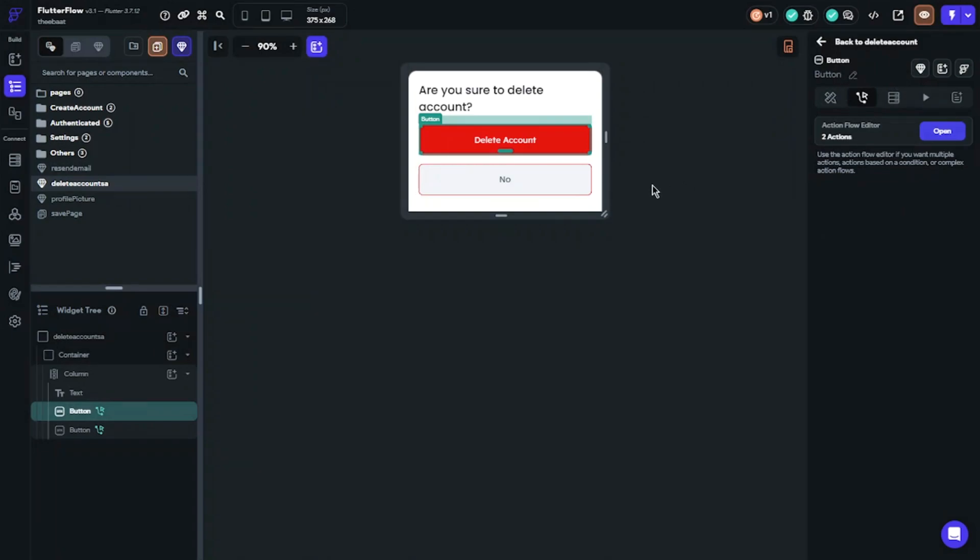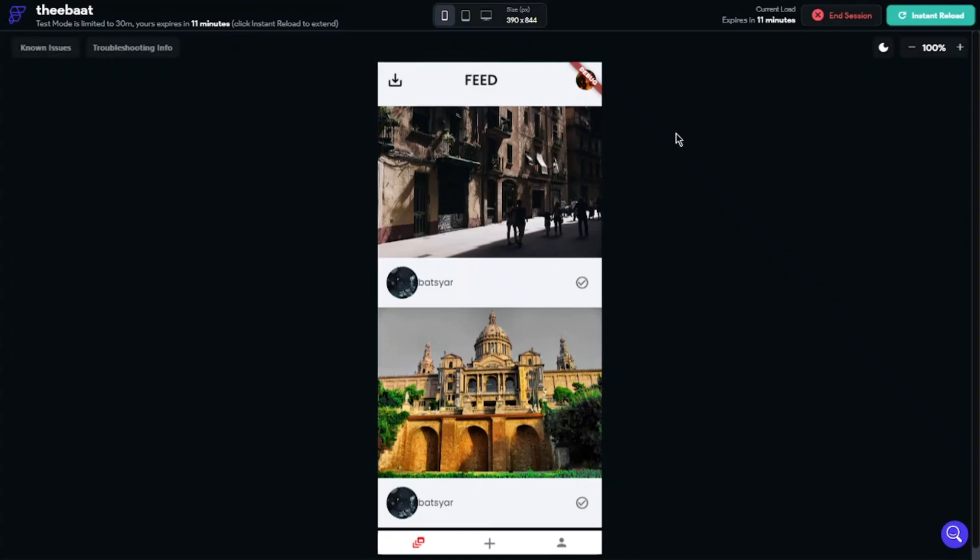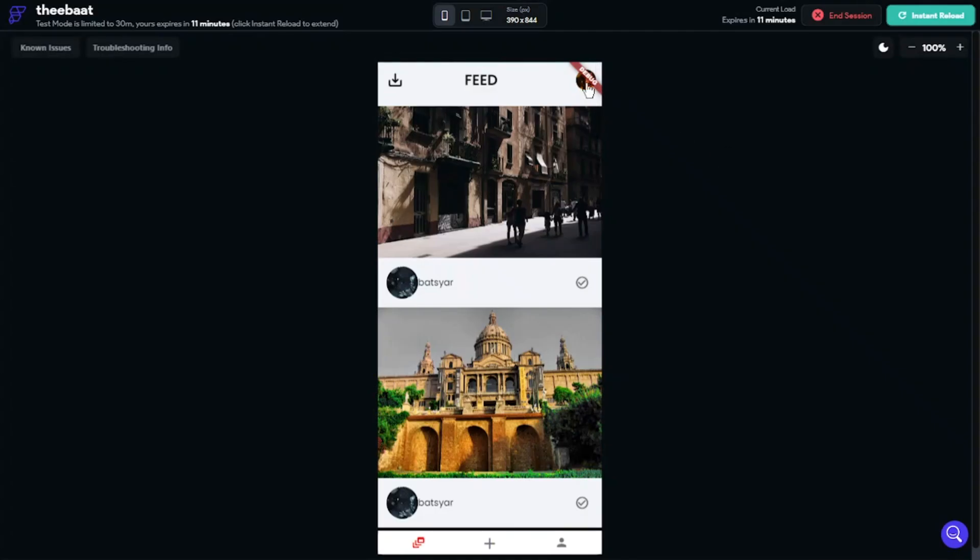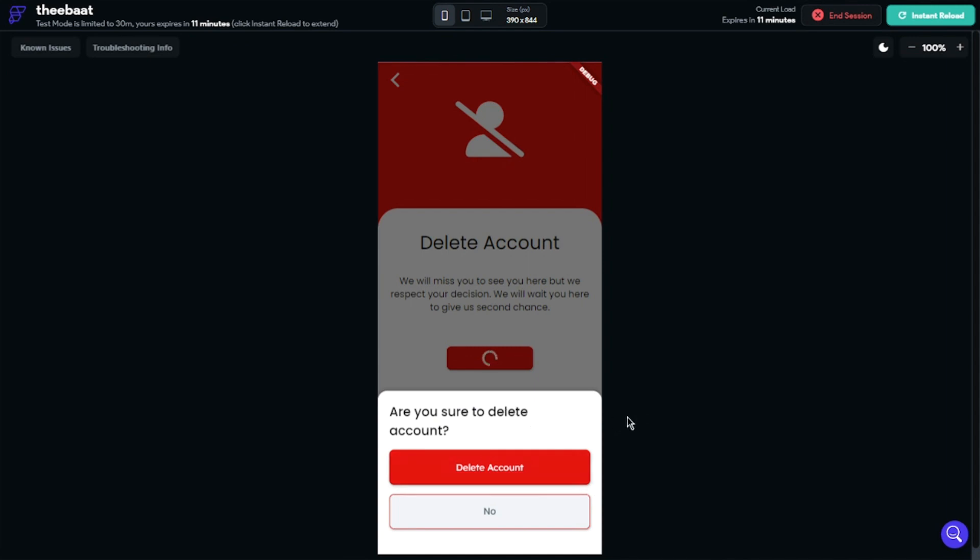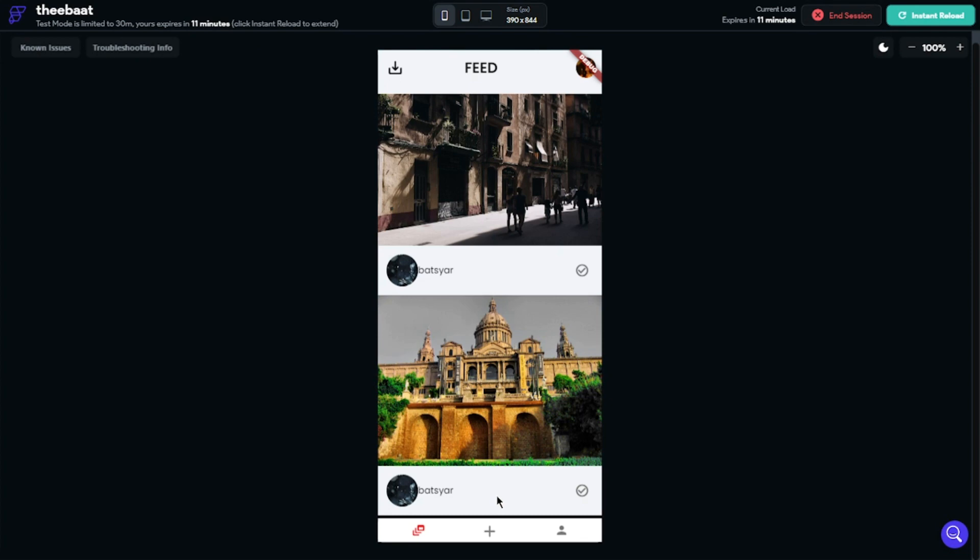Let's delete this account. I will click the button - it will show me two options. Let's see what will happen when I click no. It will send me to the feed.